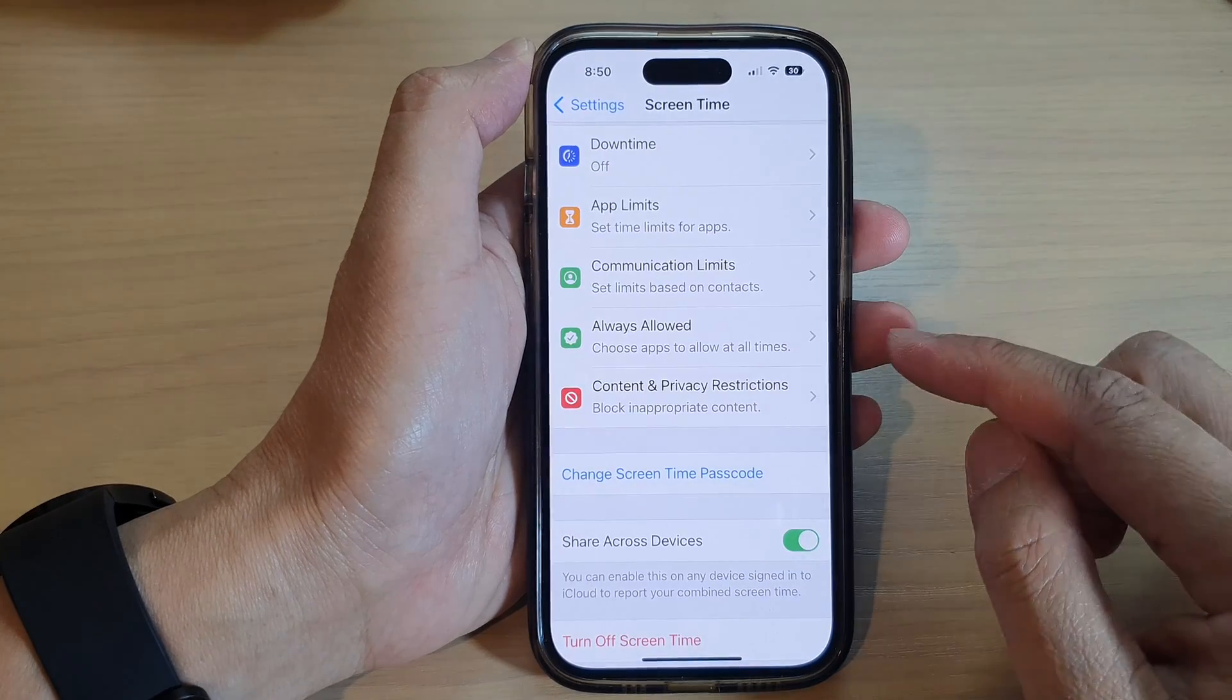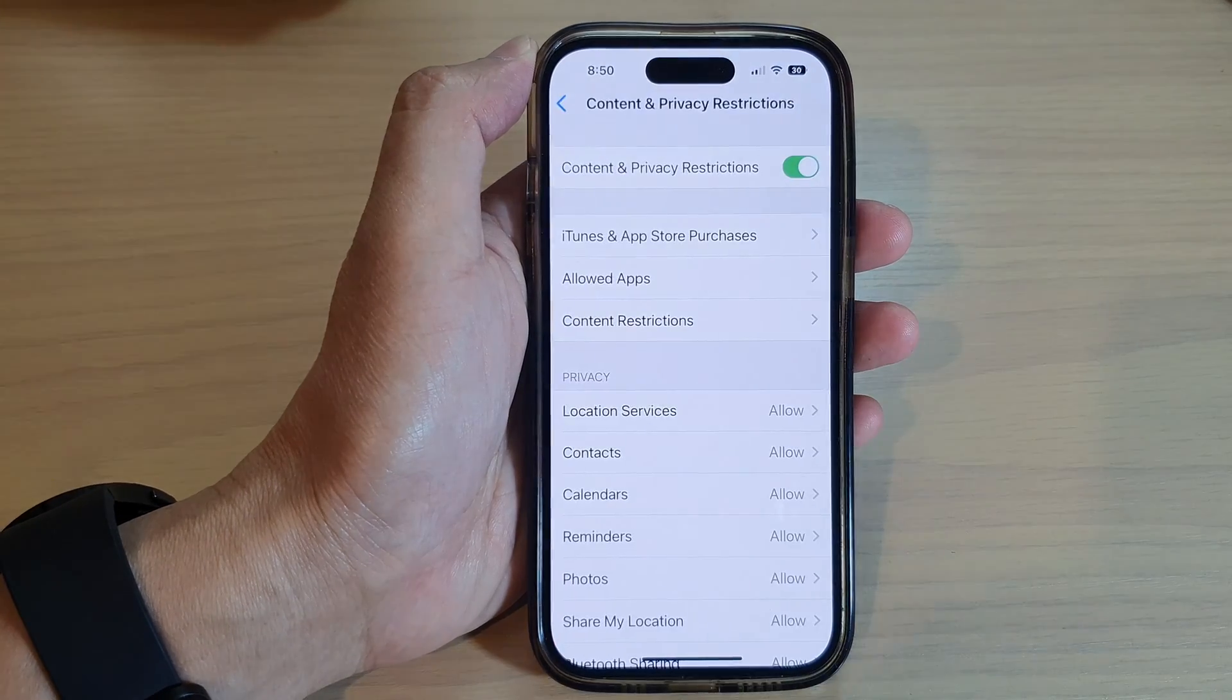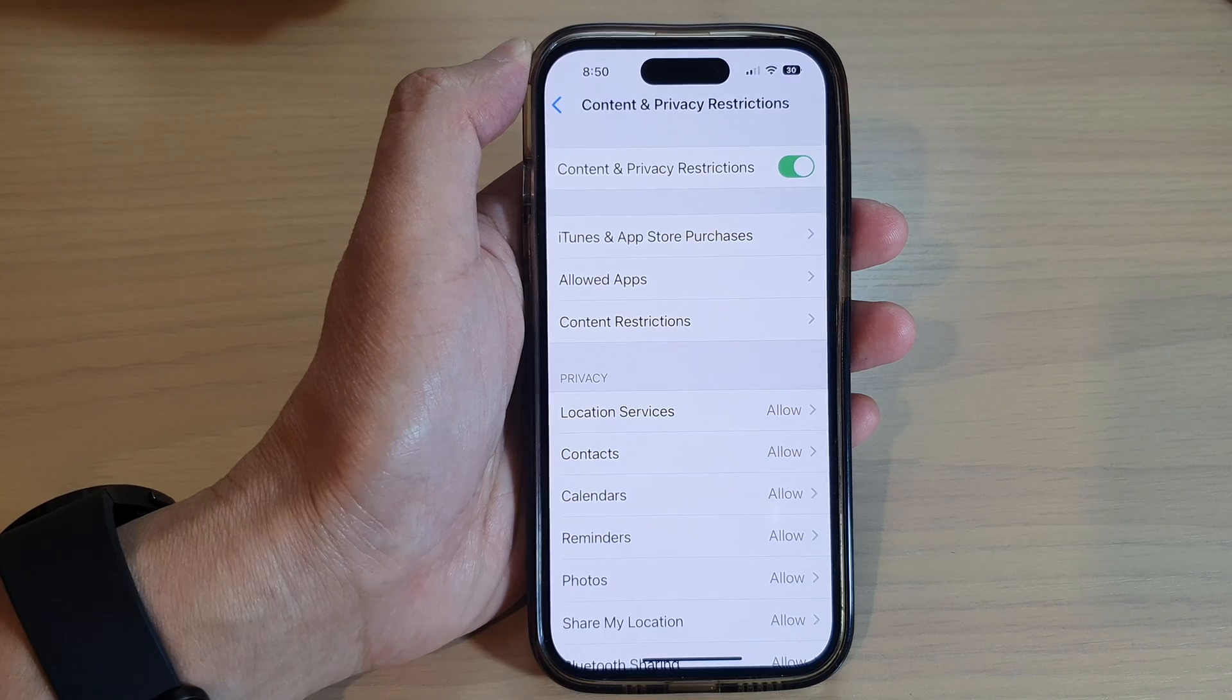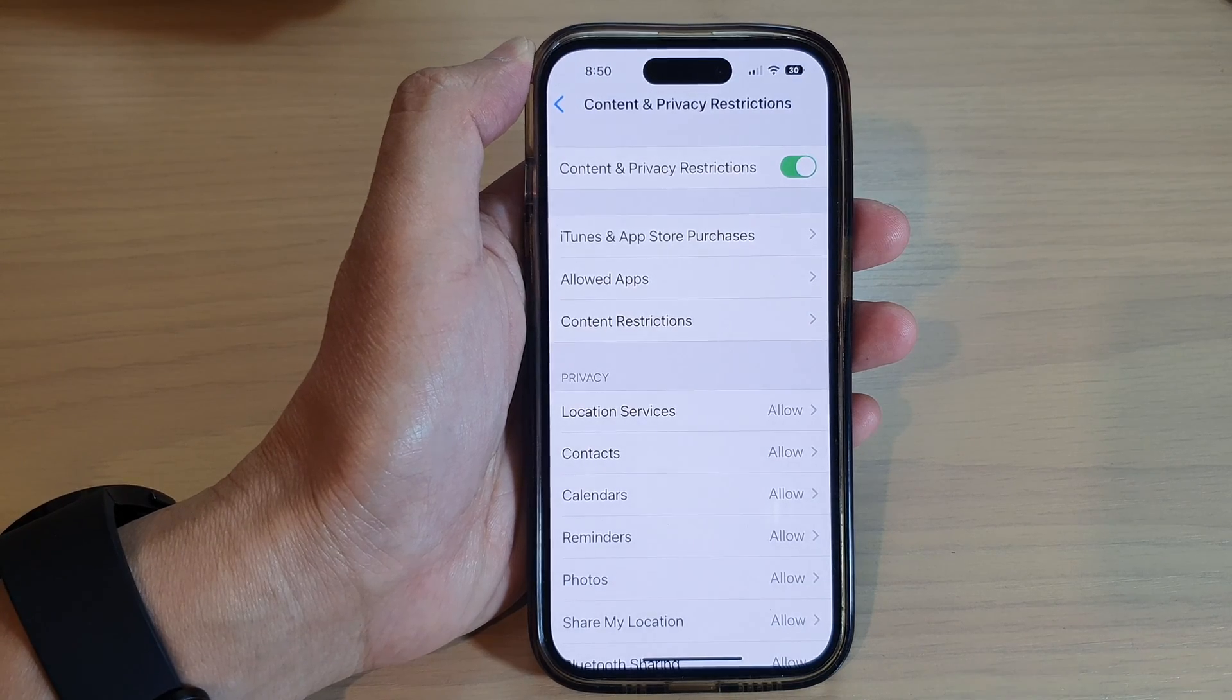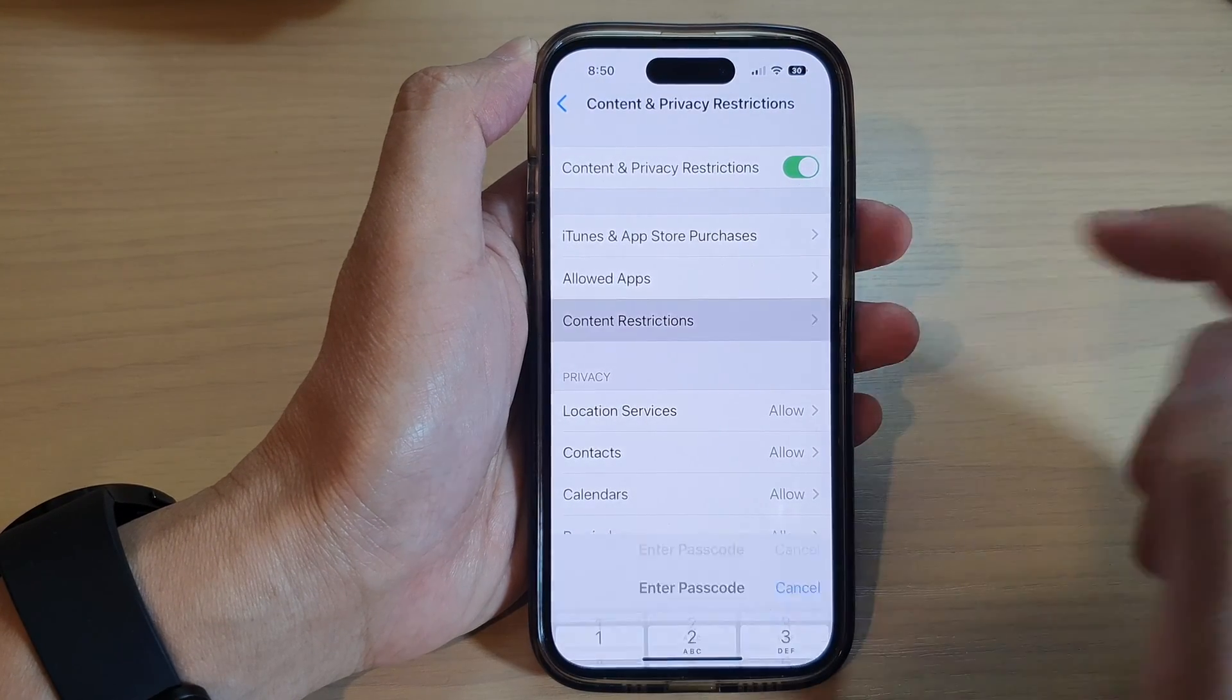Next, we go down and tap on Content and Privacy Restrictions. Then in here, tap on Content Restrictions.